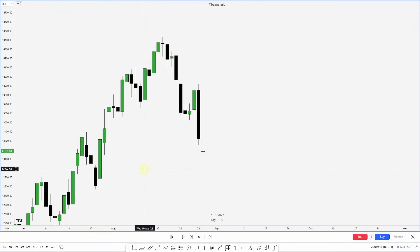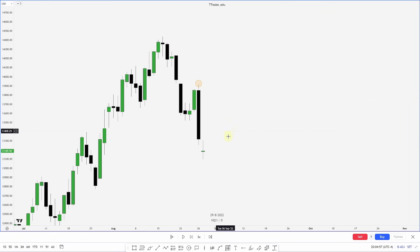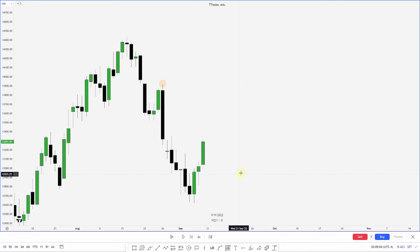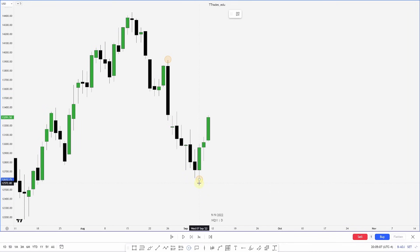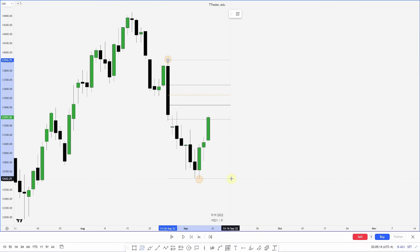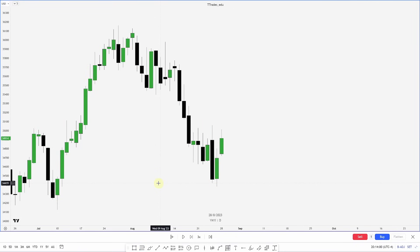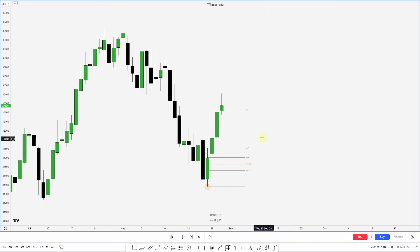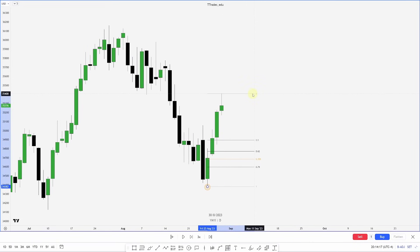In this first example we'll be looking at a bearish scenario, where we draw it from high to low, and then we'll go into a bullish example. We have a swing high here, so let's identify when we have a swing low. On this bullish example we have a swing low put in, so now I'm waiting for a swing high so I can continue to drag this up as we form our range.